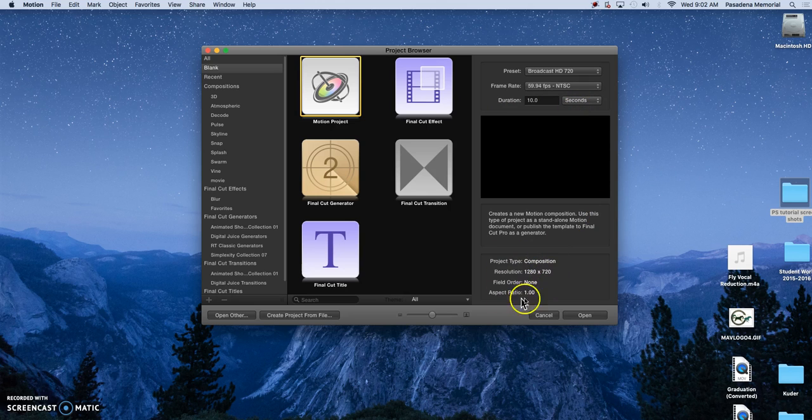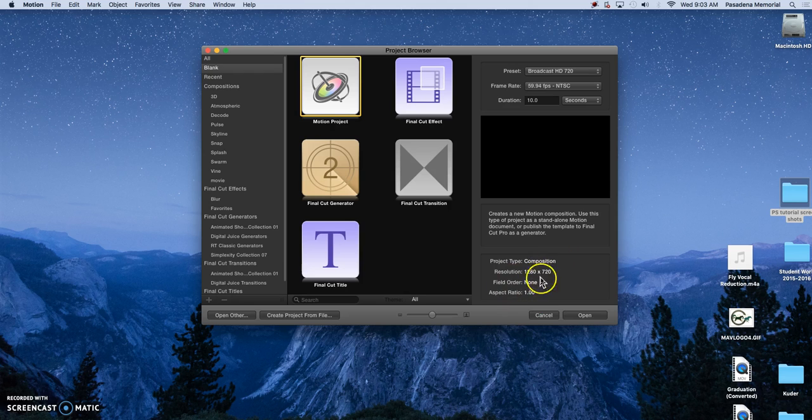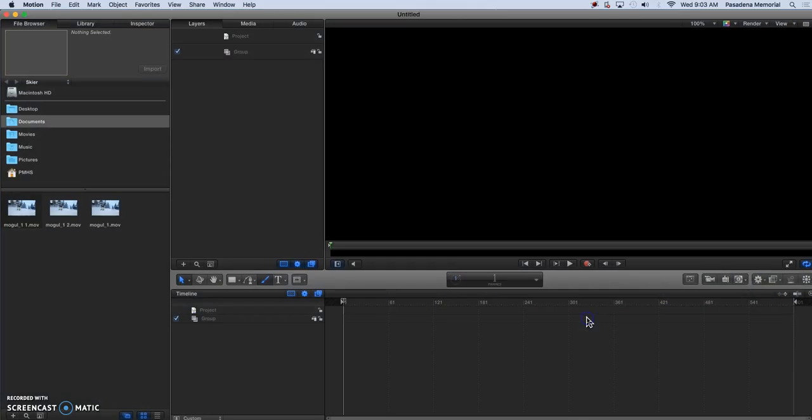And here you have your bottom, your resolution, your aspect ratio and what type it is. So we're just going to hit open and this is our window that we use.